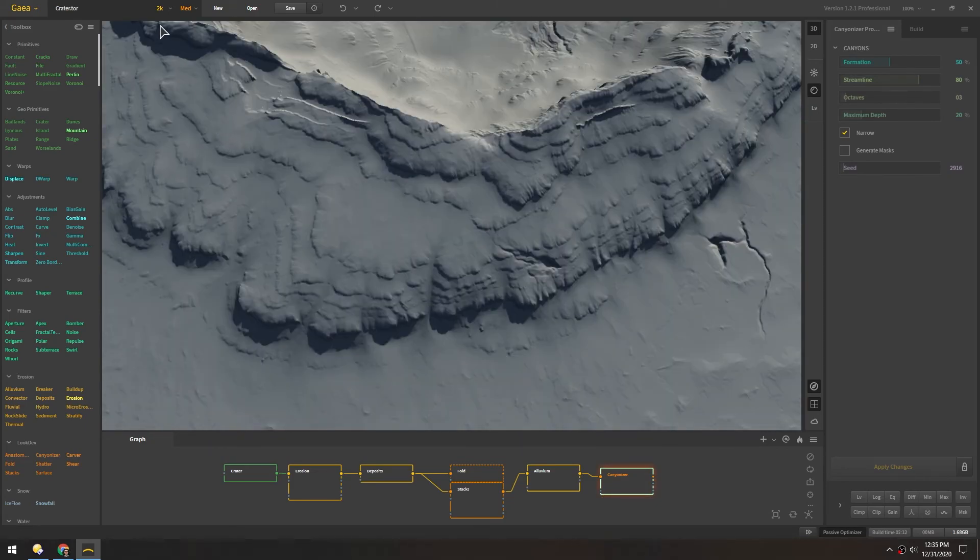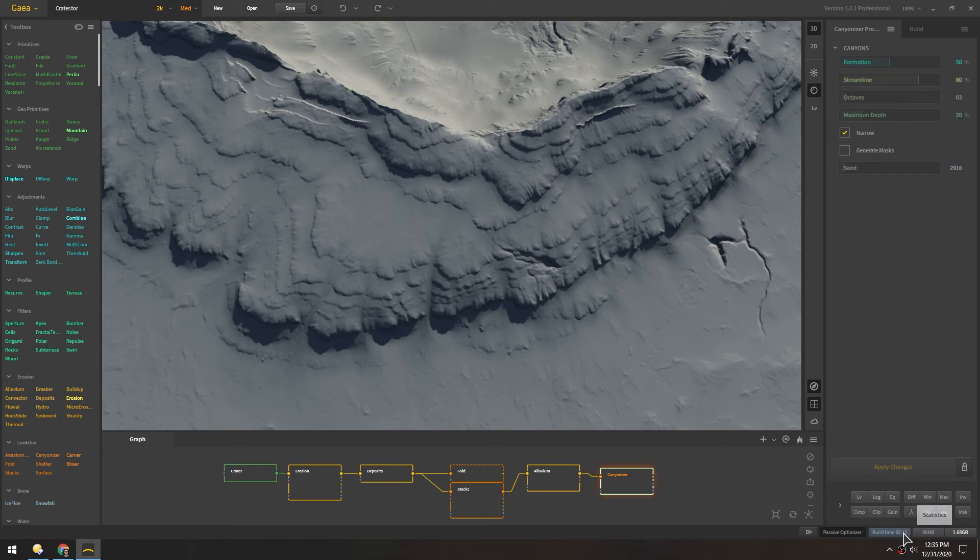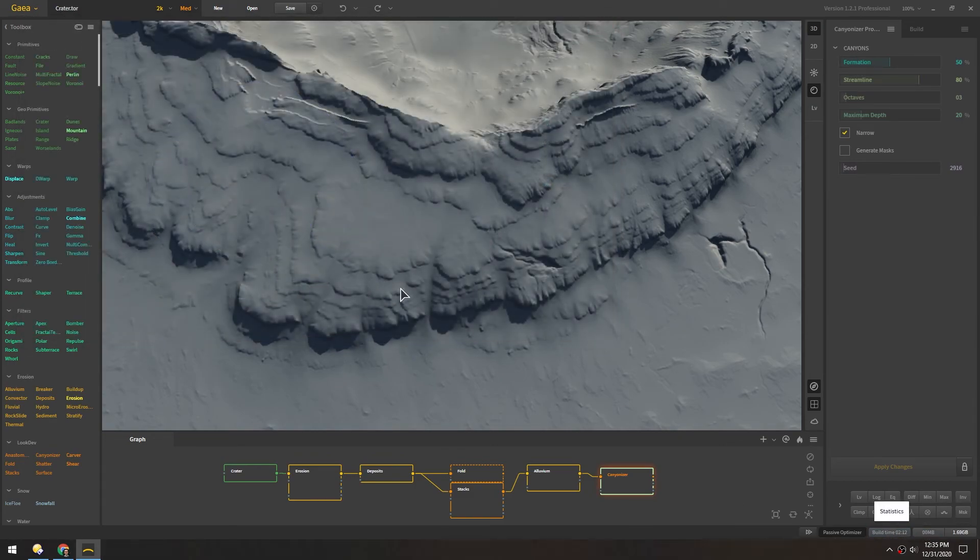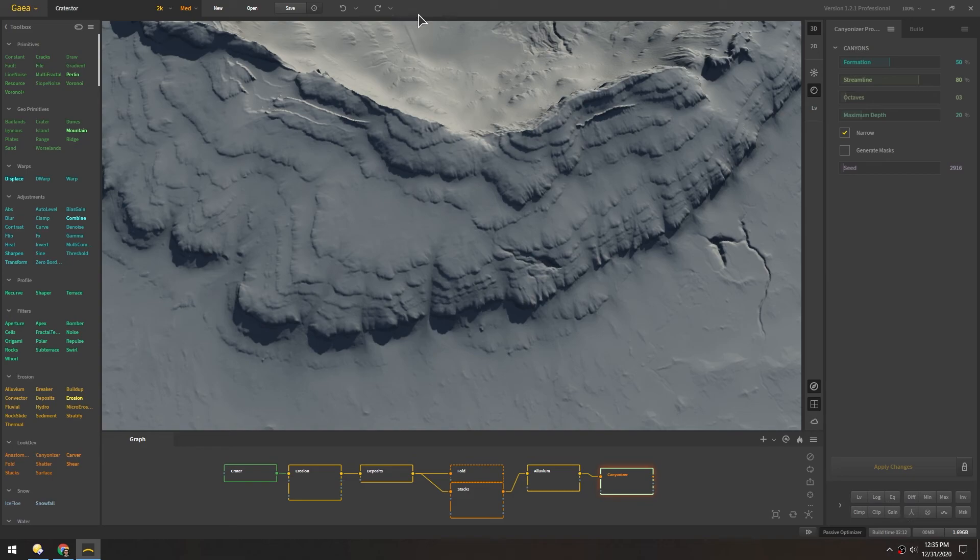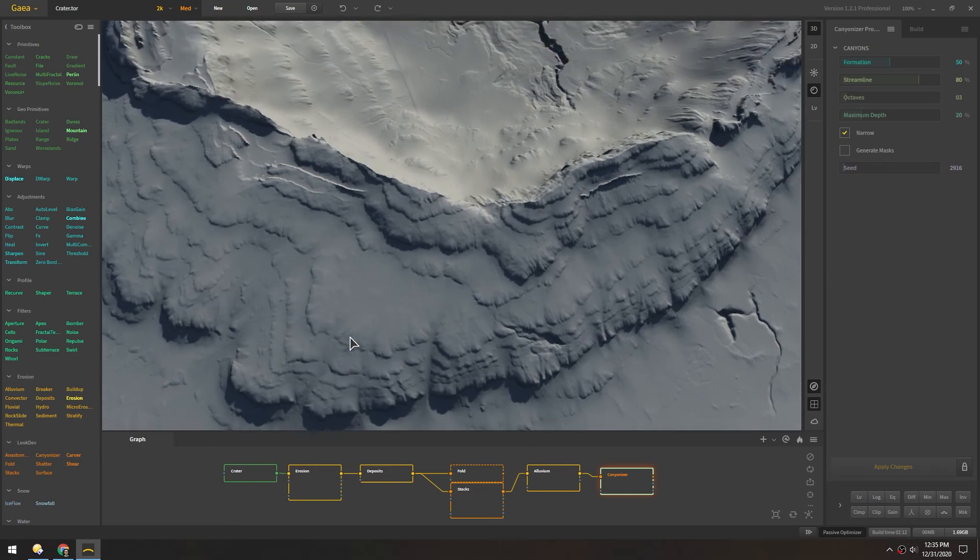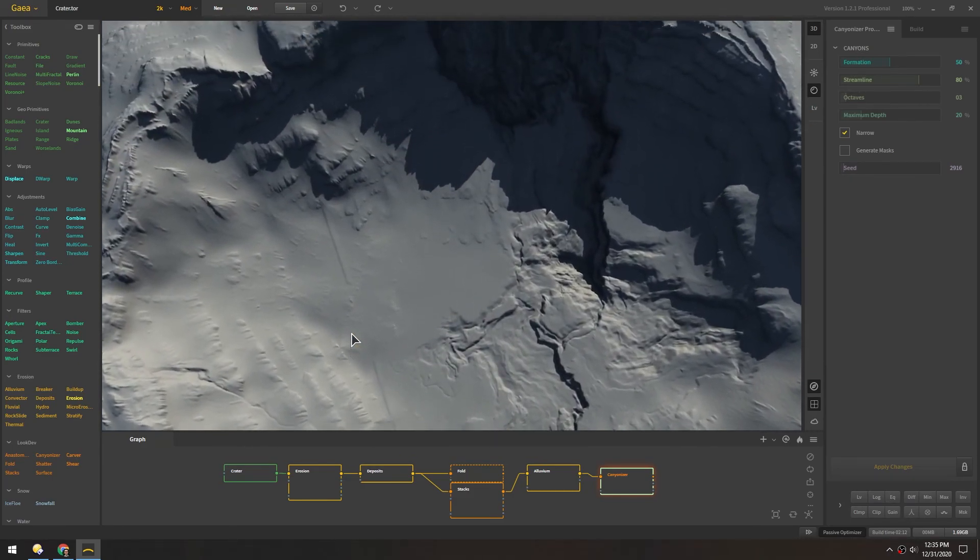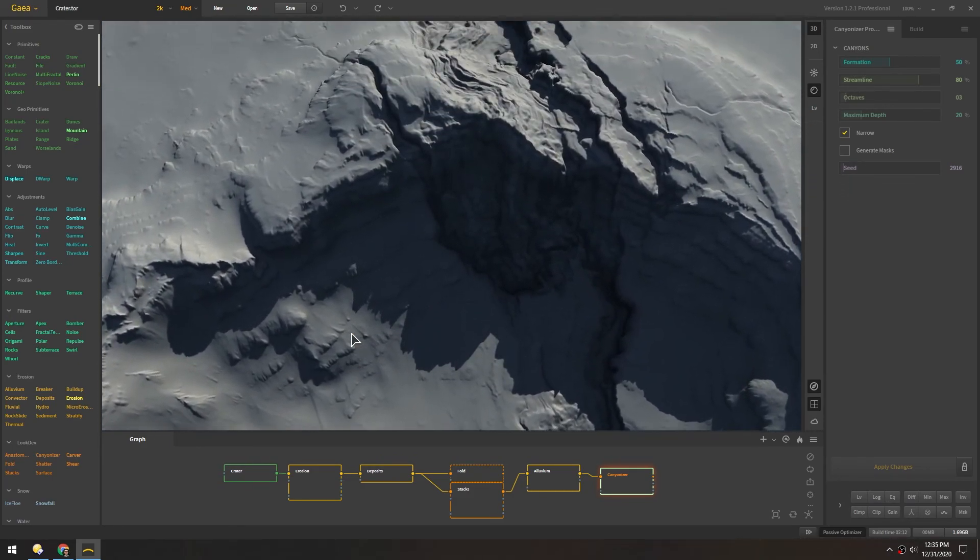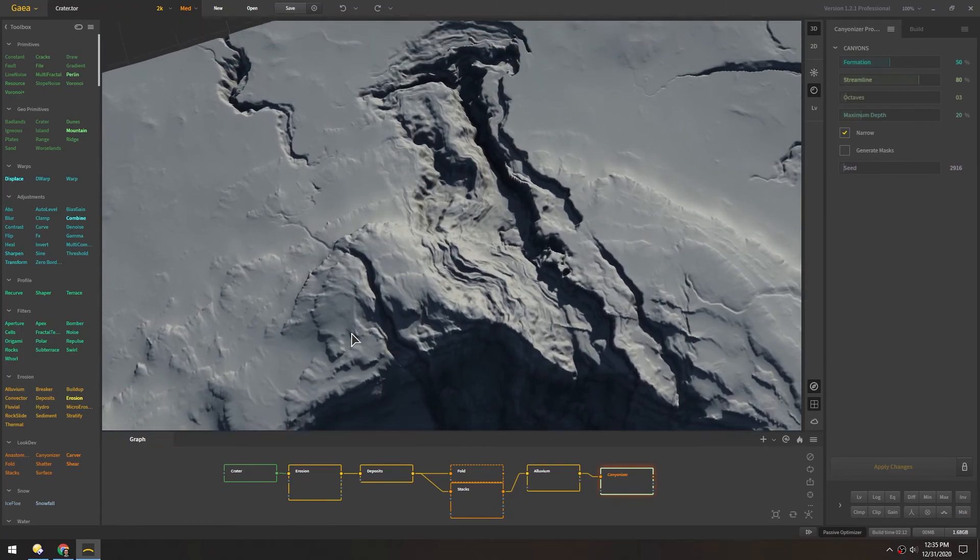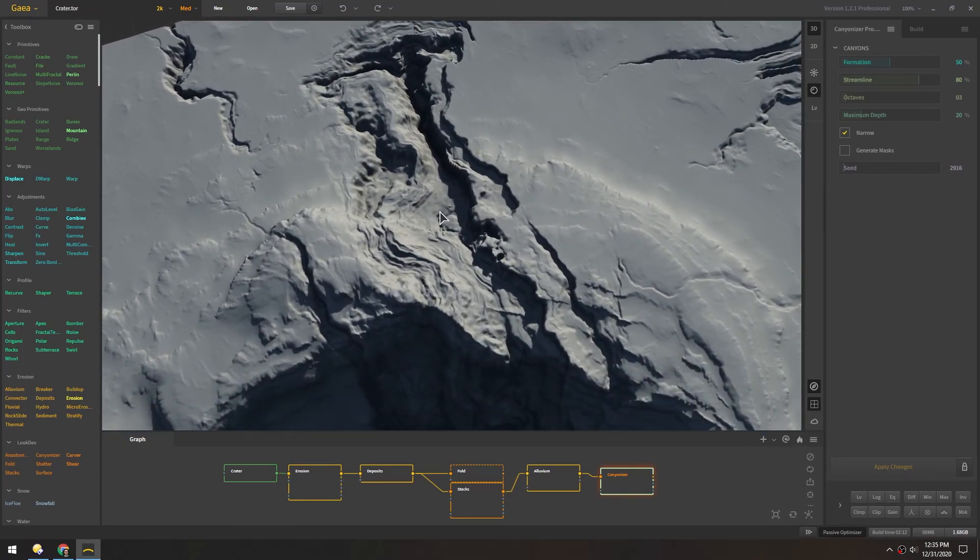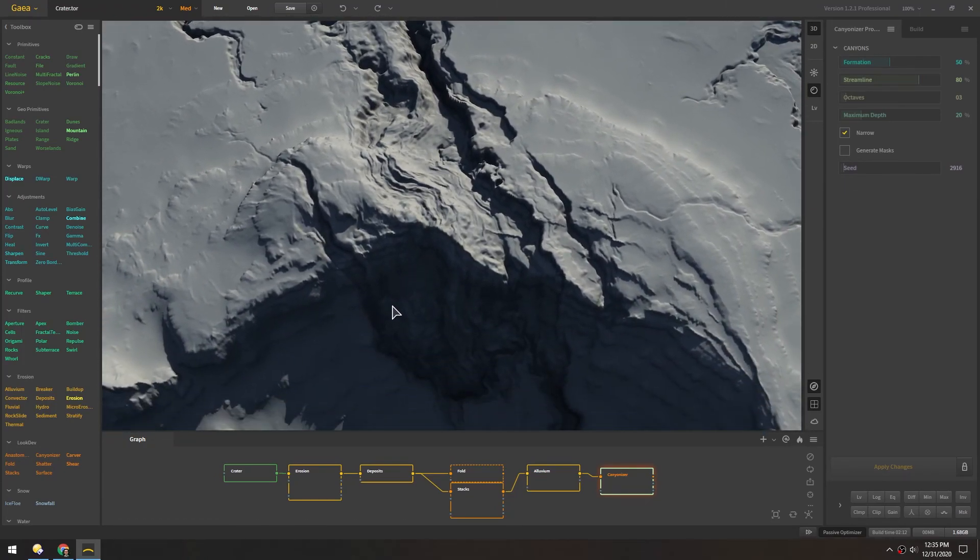So after turning it up to 2k, you can see it took over two minutes to calculate. Fairly slow but just looking at the results, it's just beautiful. These canyon details are just amazing.